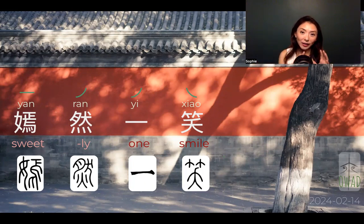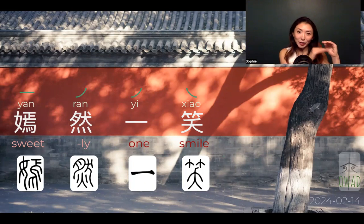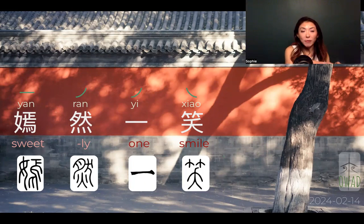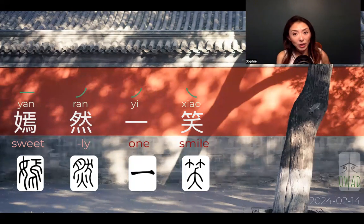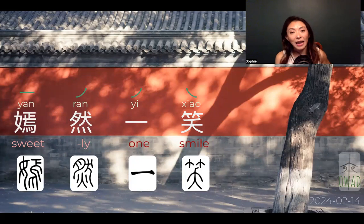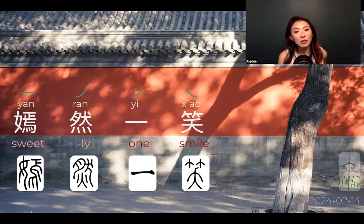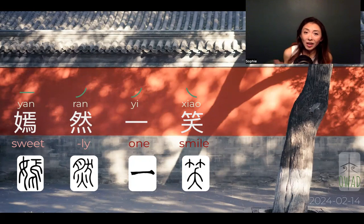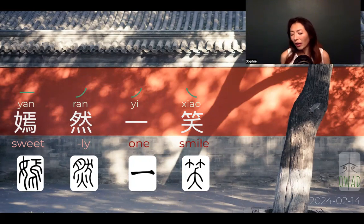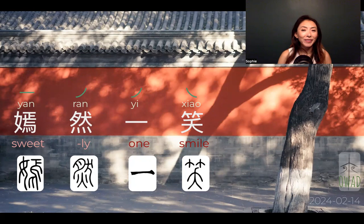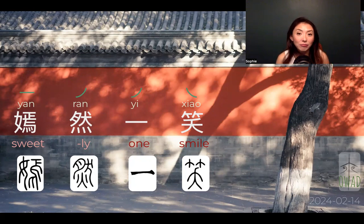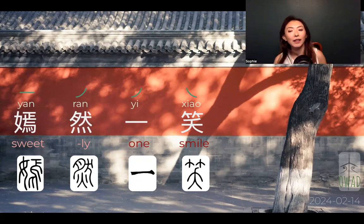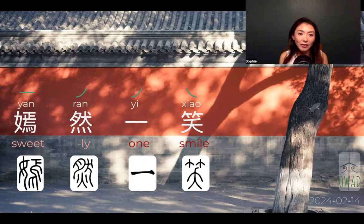By looking at the sub-character level — which means going under the components of what makes up a character — we can understand better what that character is actually about. Because in contemporary translation, I just translated it as 'sweet.' But there are all kinds of sweetness, like what does 'sweetly smile' mean exactly? Here is exactly what that is.